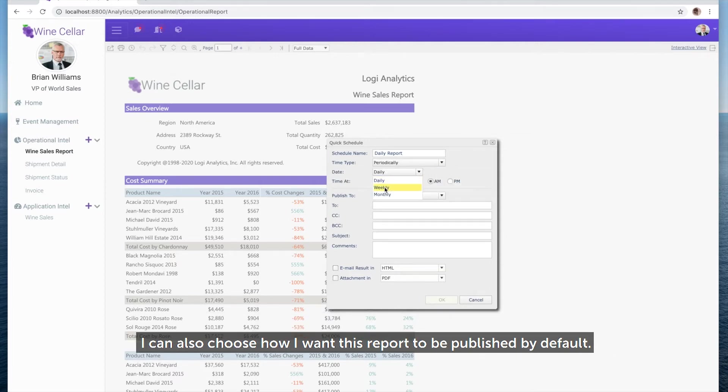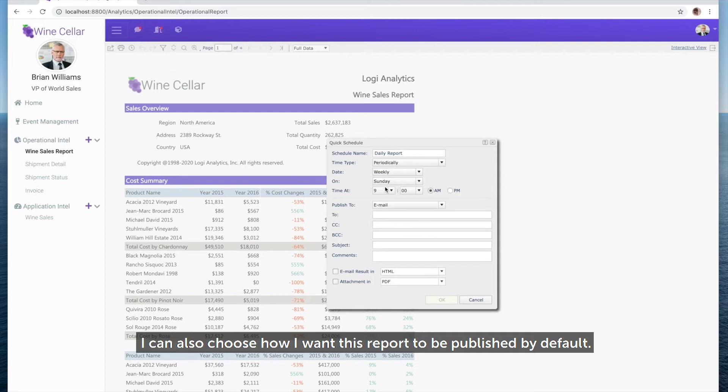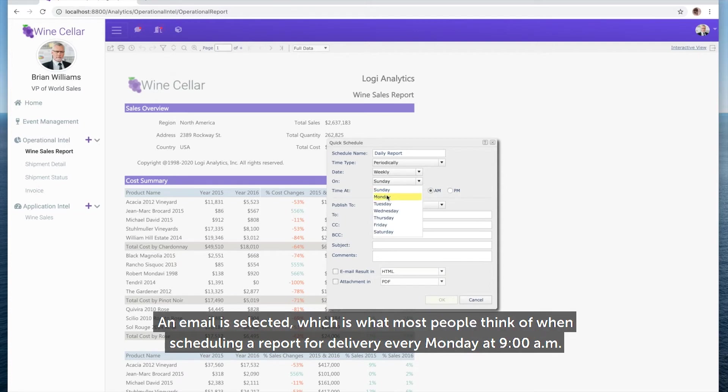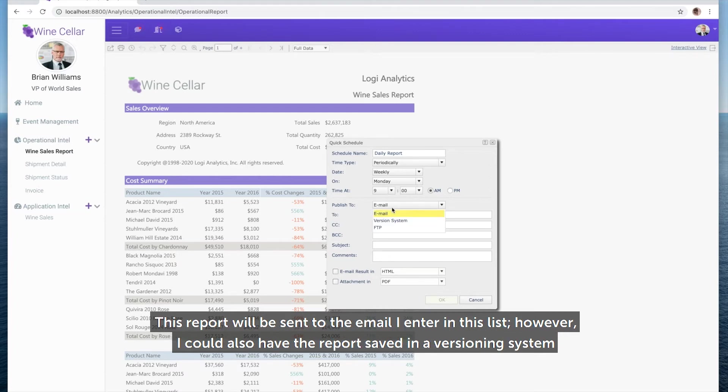I can also choose how I want this report to be published by default. An email is selected, which is what most people think of when scheduling a report for delivery every Monday at 9am. This report will be sent to the email I enter in this list.